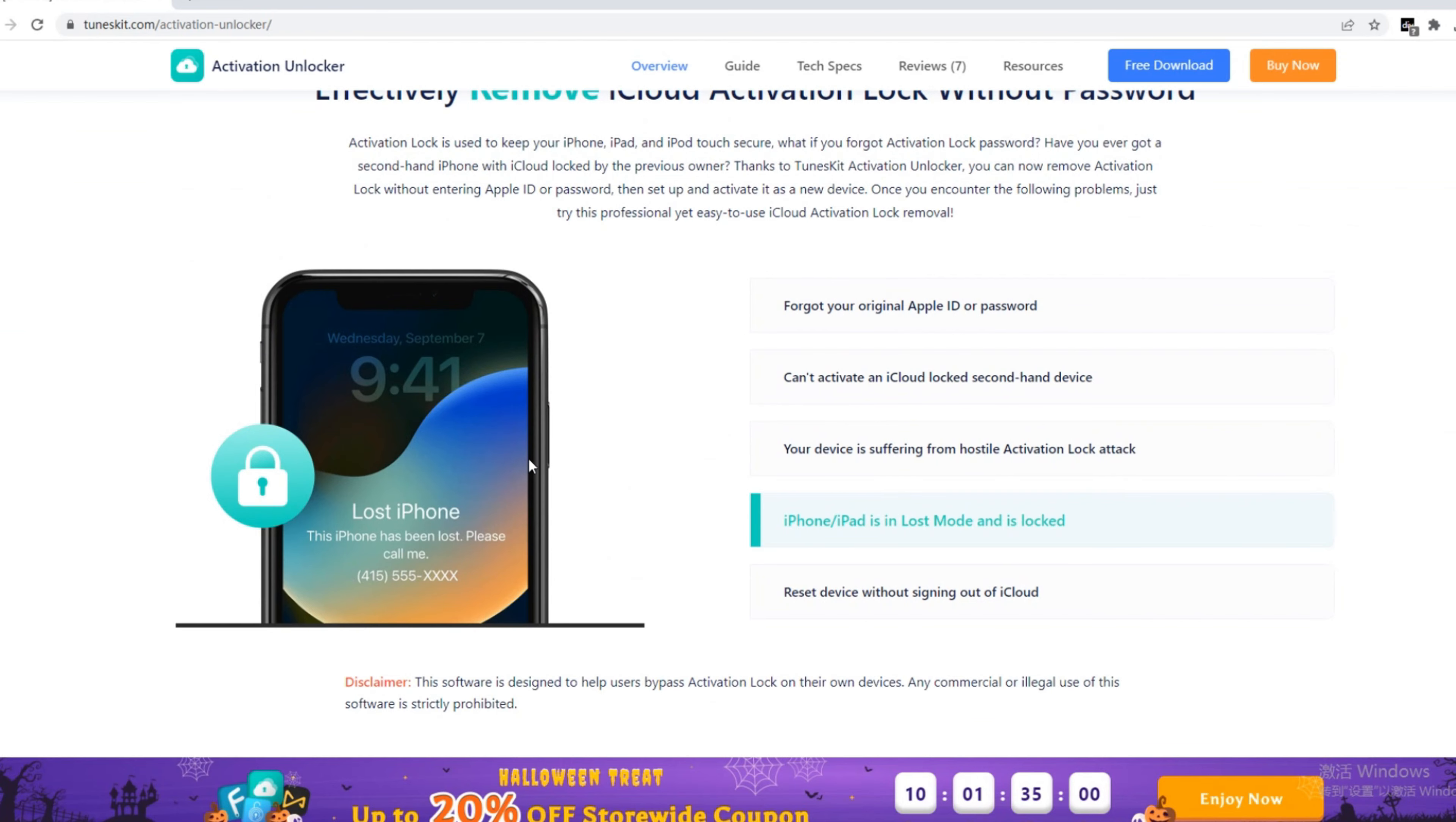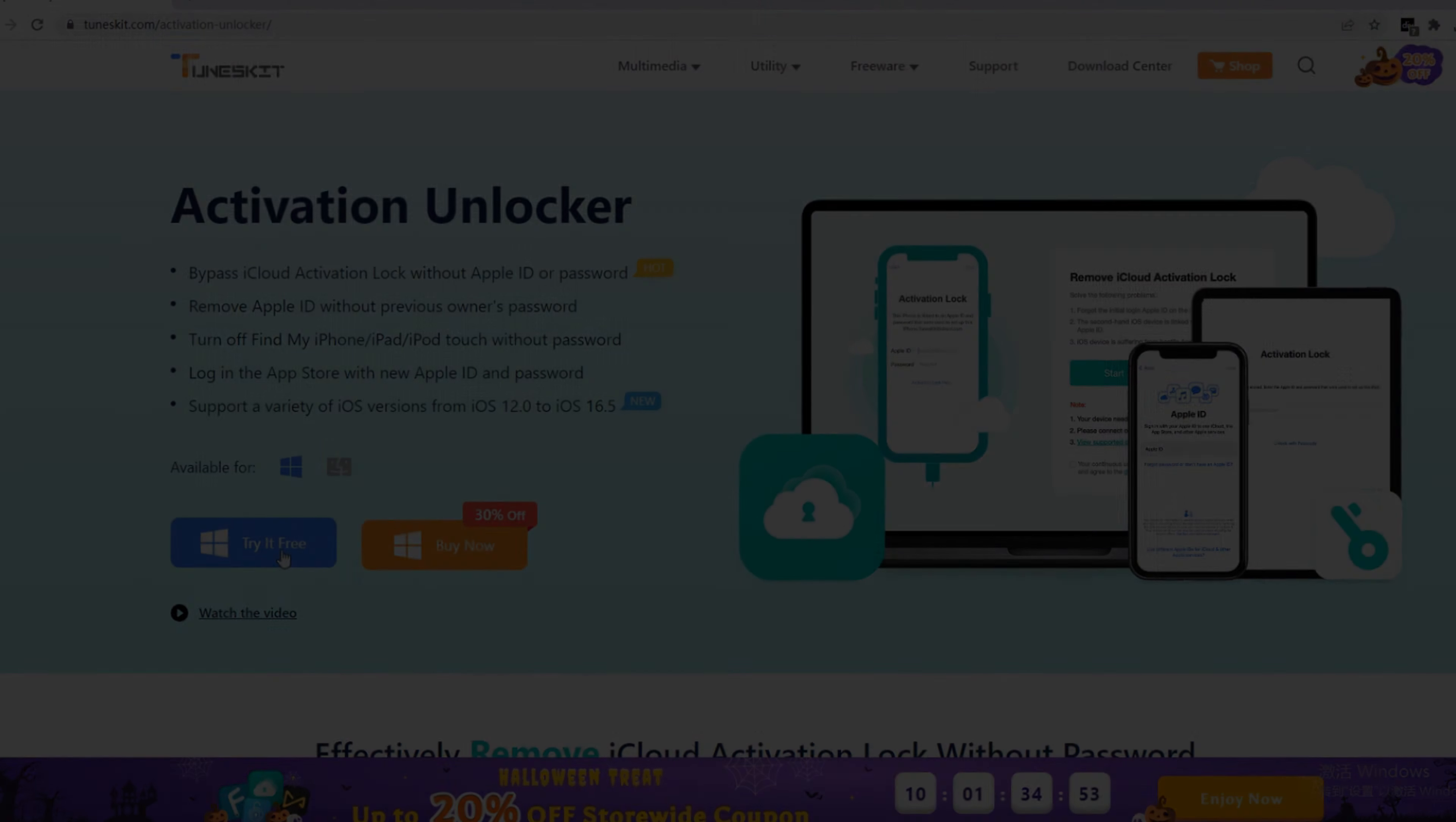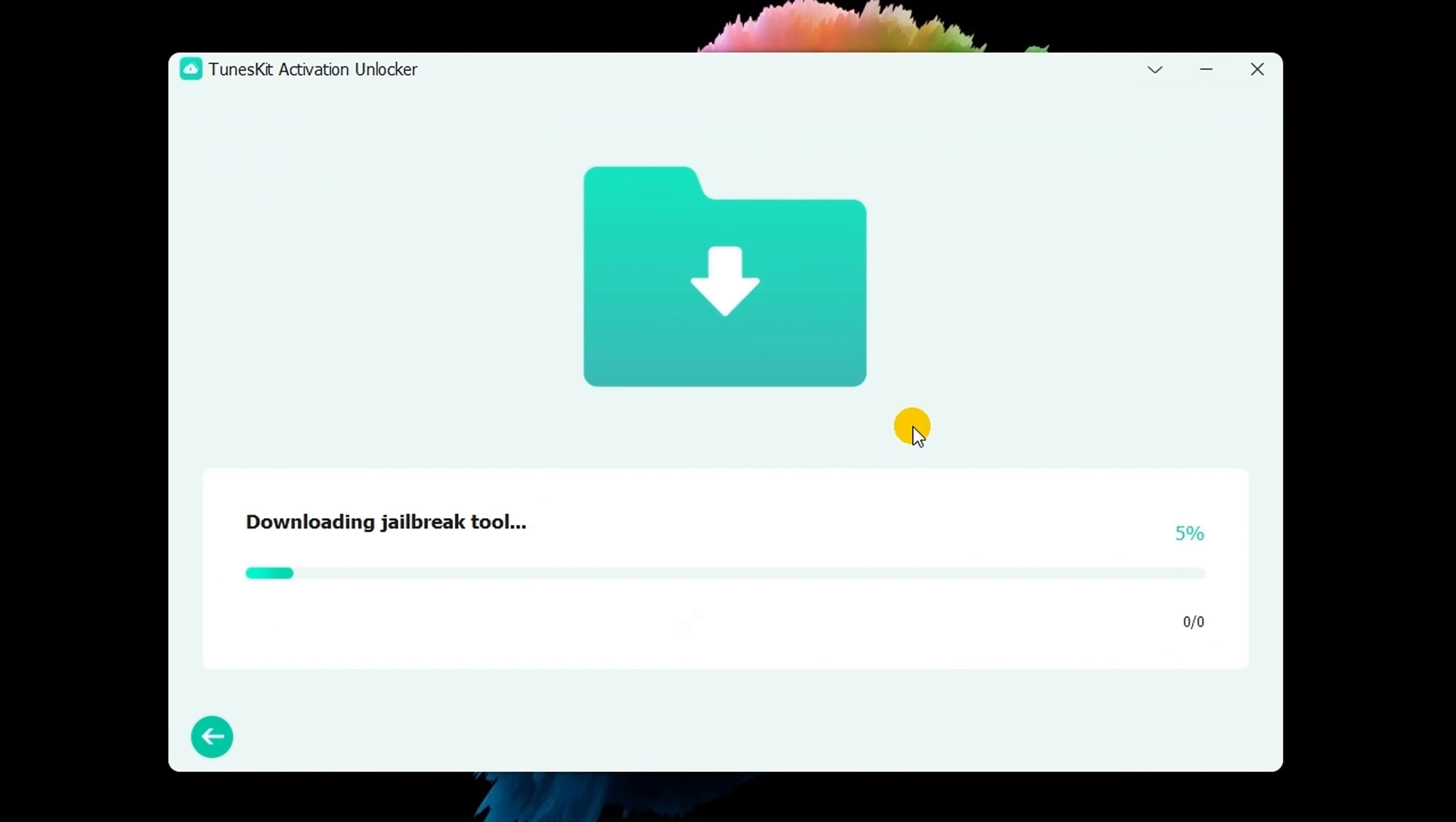Download the tool from the description of this video. Connect your iPhone to the computer, click on the start button.